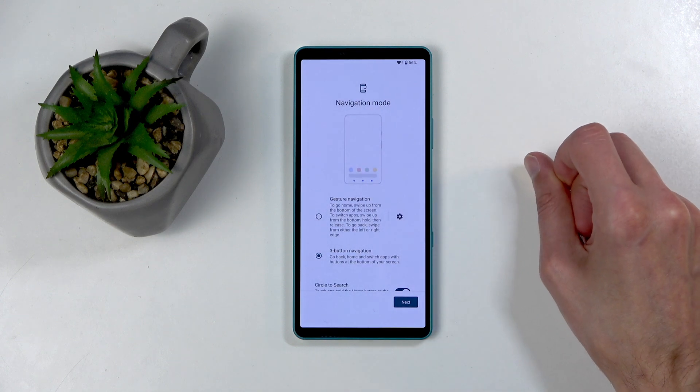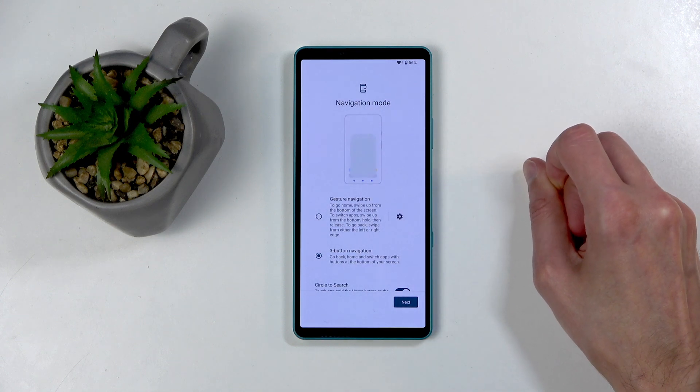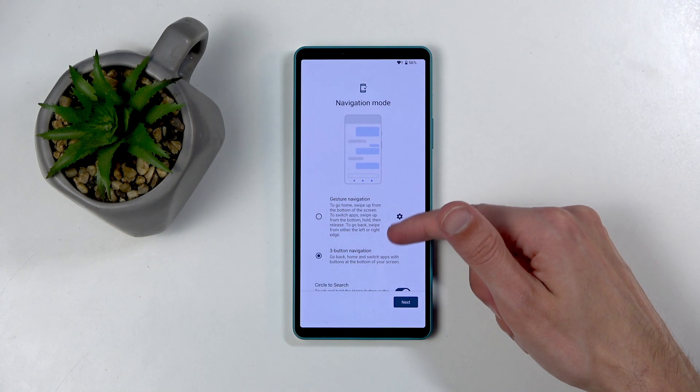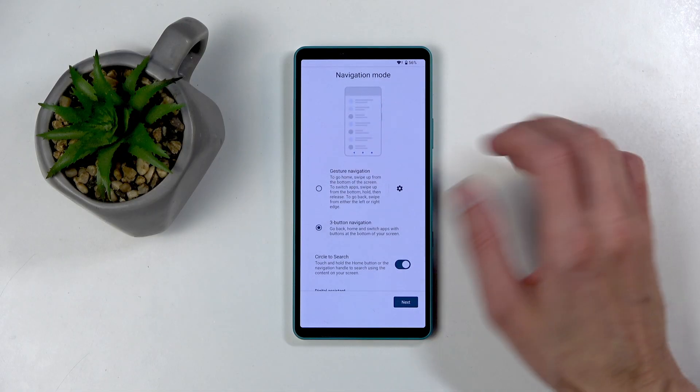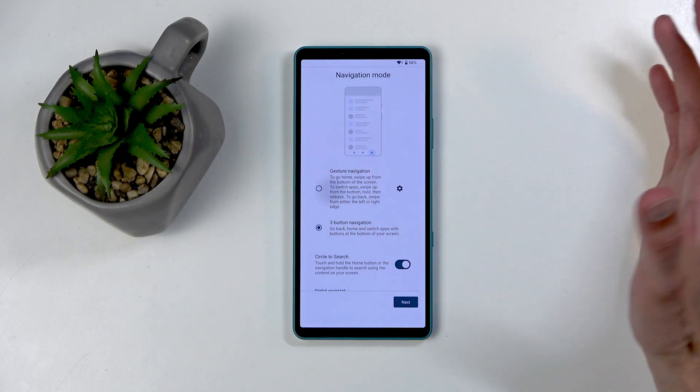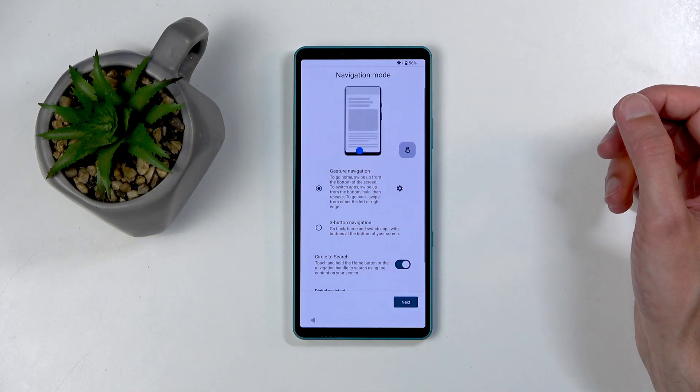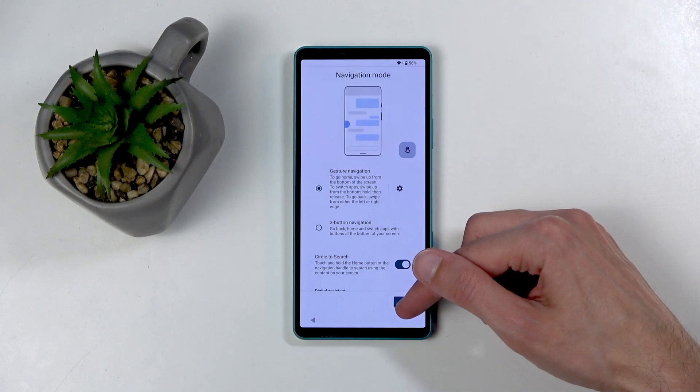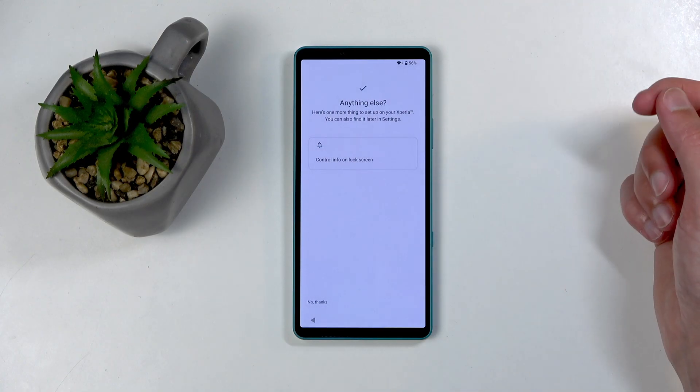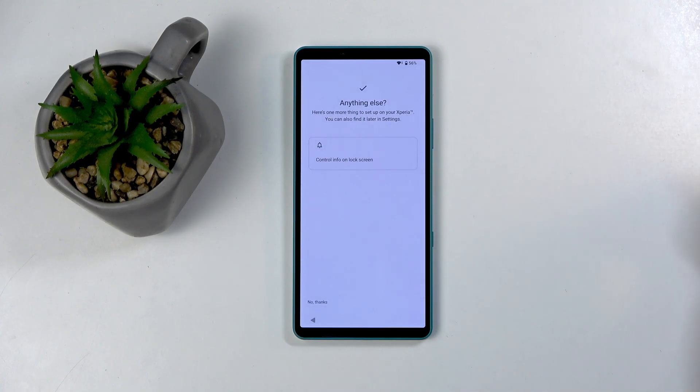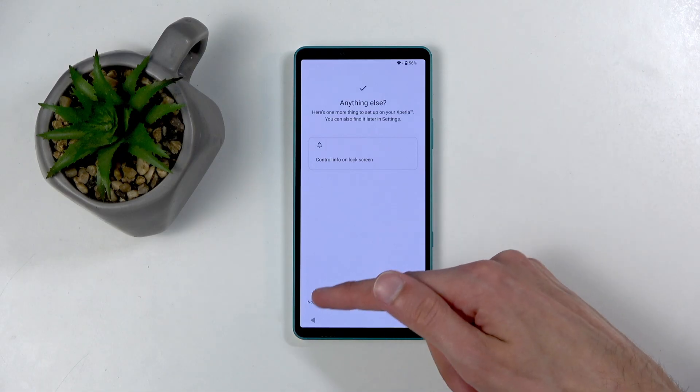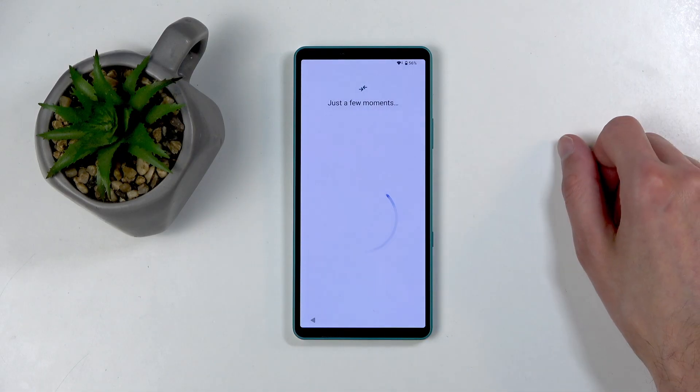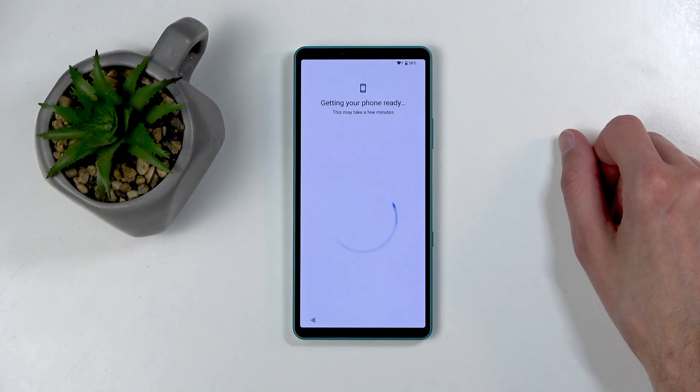Next, we have navigation mode. We have gestures and we have buttons. At least I am going to select gestures, as that is the way that I prefer to navigate through my device. Anything else? Control Info... Nope, that's about it. So no thanks.